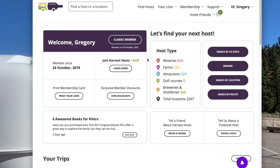Harvest Host is a membership — you do have to pay once a year to become a member — but the nice thing about it is it gives you wineries, farms, attractions, golf courses, breweries, and distilleries that you can stay at for free on your travels. And they're all over.